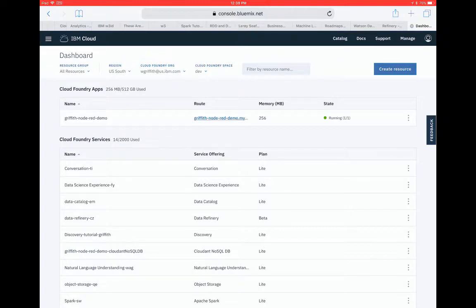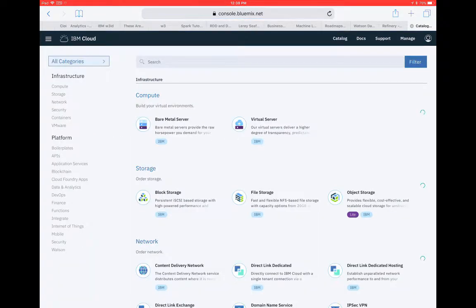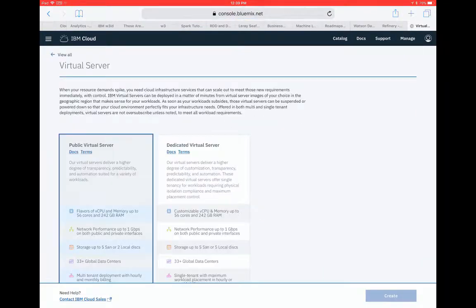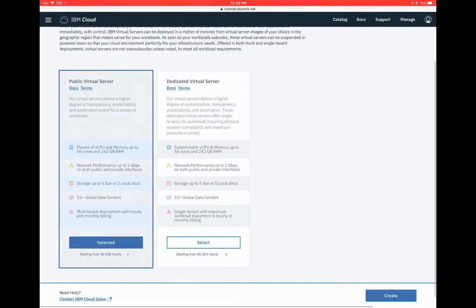So I'm gonna go to the catalog. I'm going to click virtual servers with my finger.